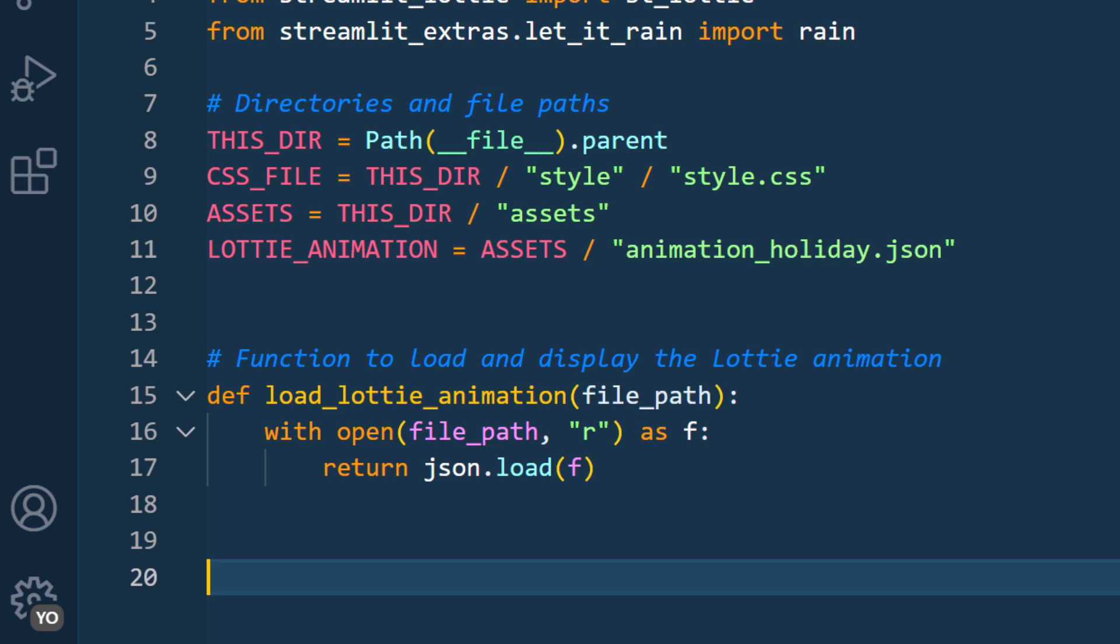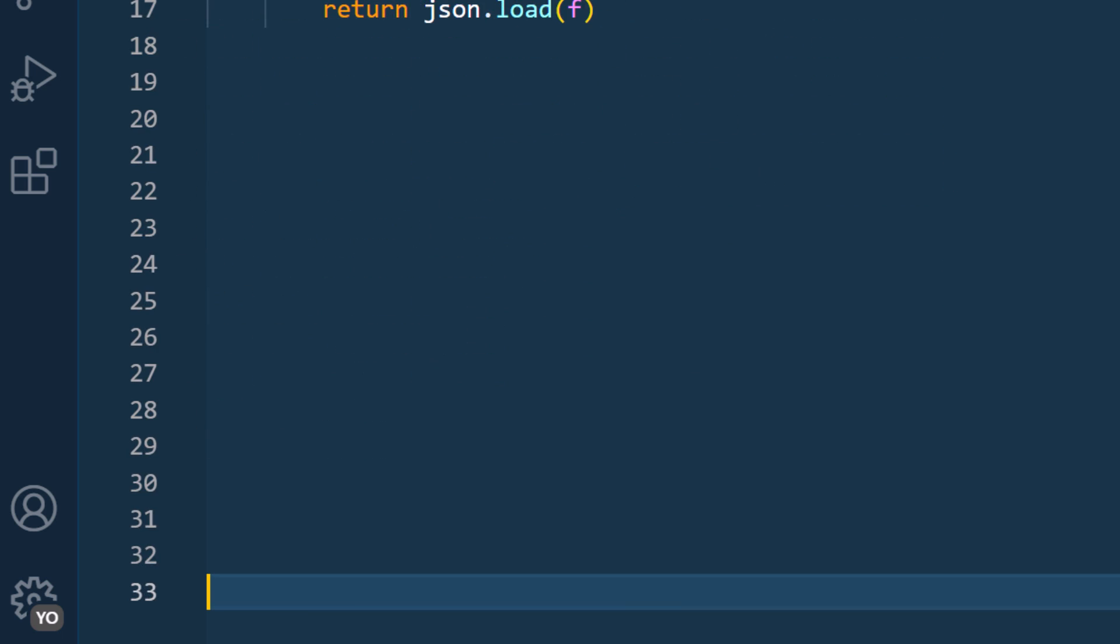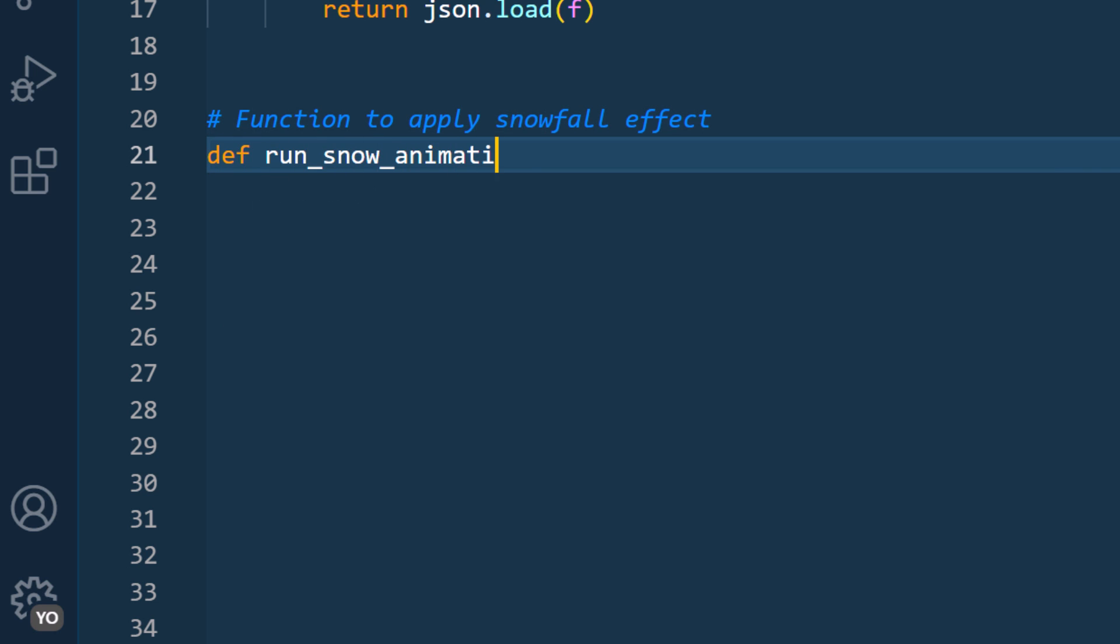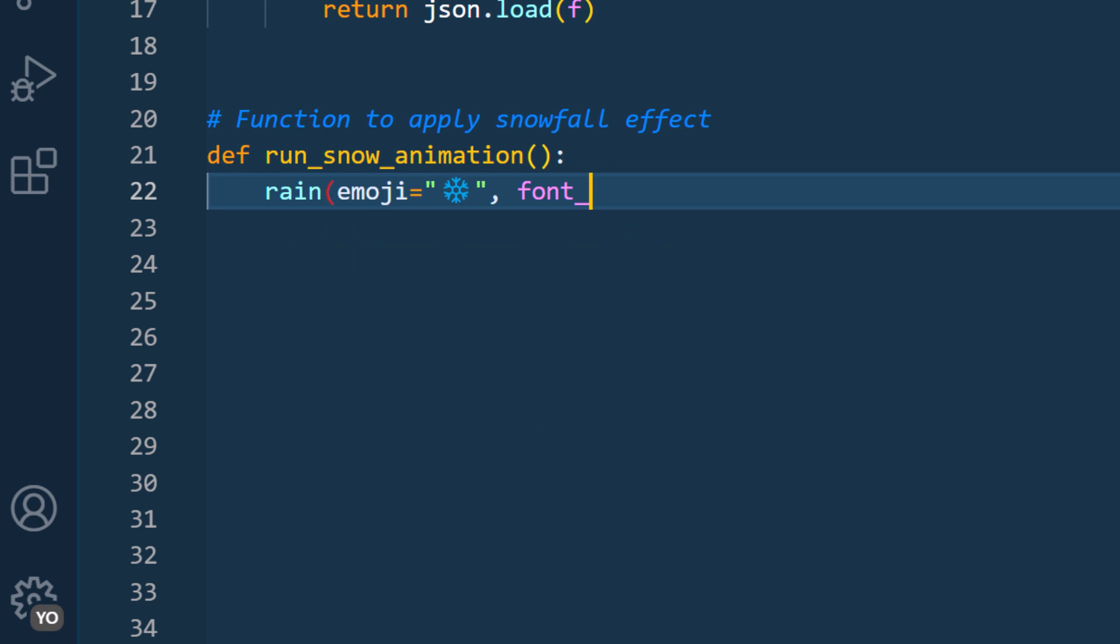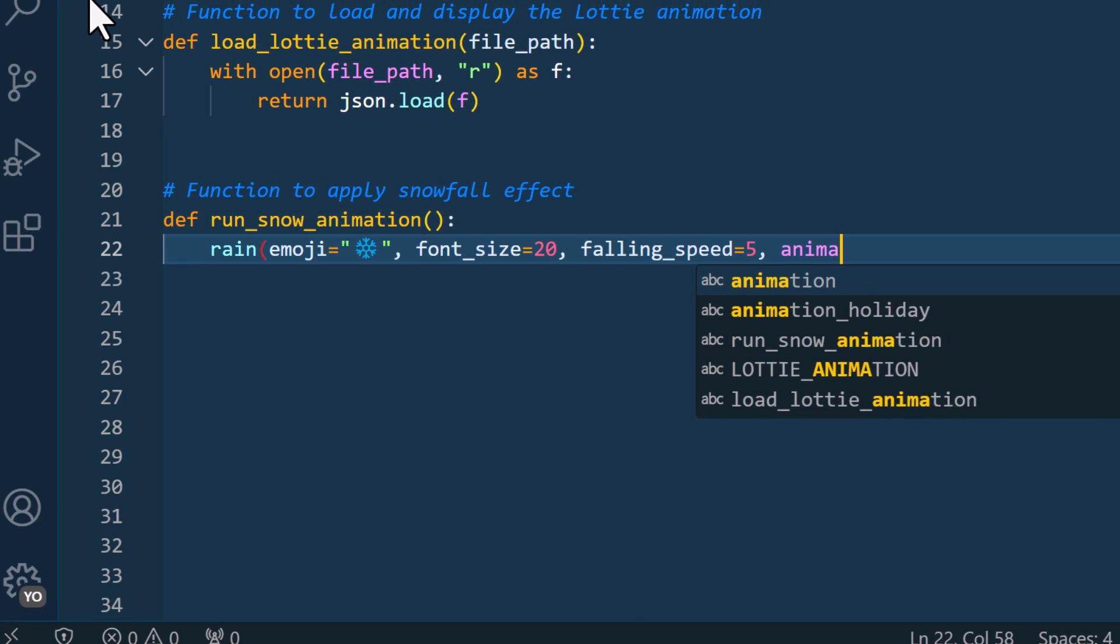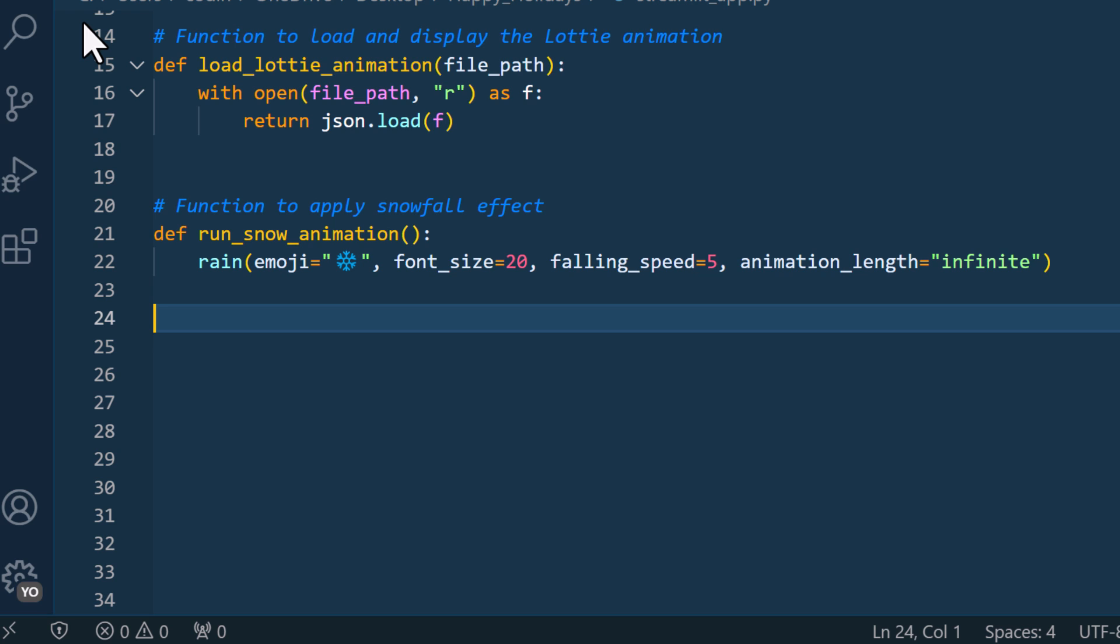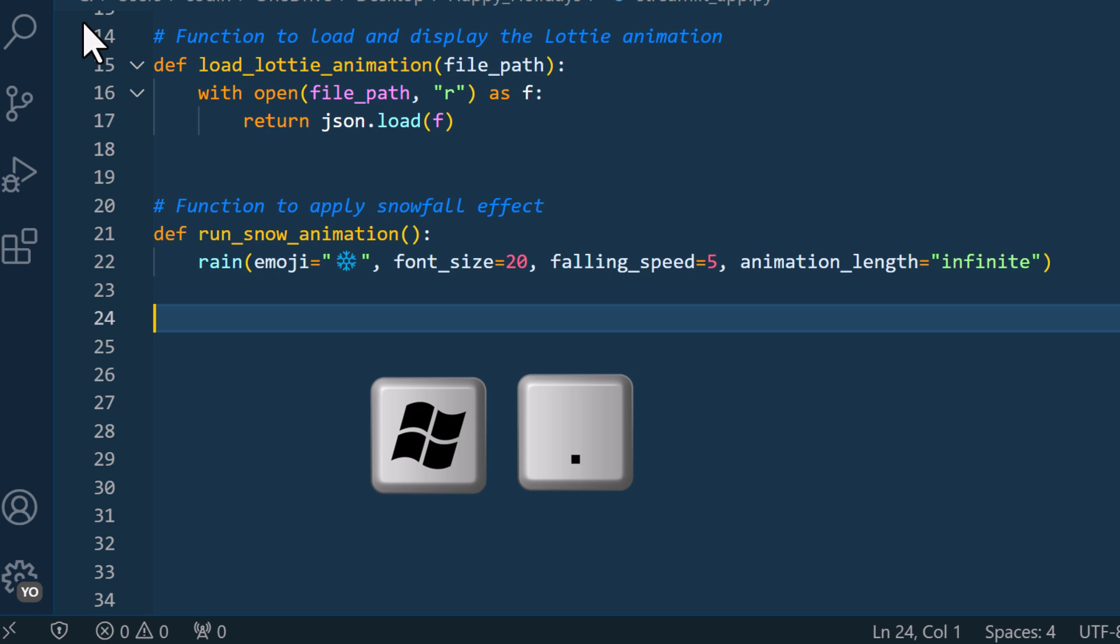Next I will also write the function for the snowfall effect. And this is pretty straightforward. From the streamlit extra package, we have imported rain. Now I will just contain it in my own function. Here, you could also specify the emoji, font size, for-link speed and animation length. By the way, to insert emojis, you can either google them and then just copy and paste them here. Or on windows, you can open the emoji menu by pressing the windows key plus the period key.